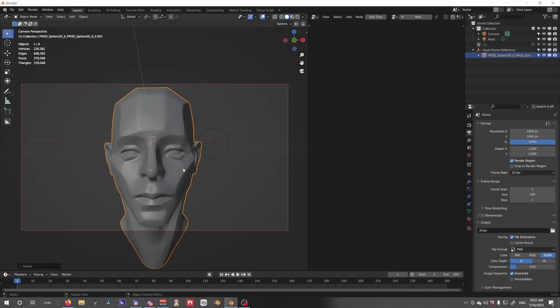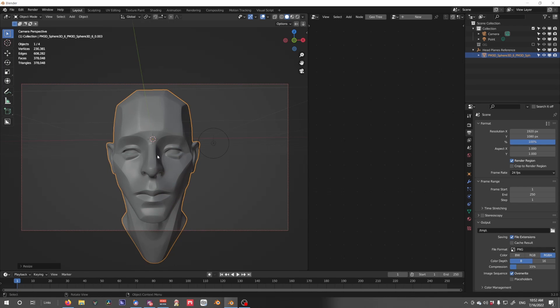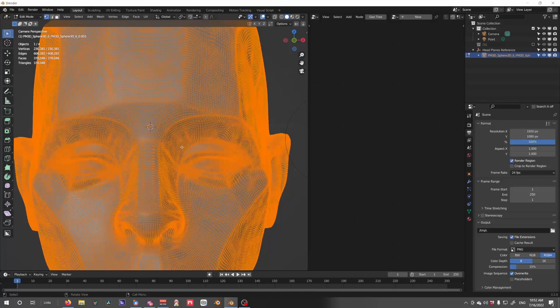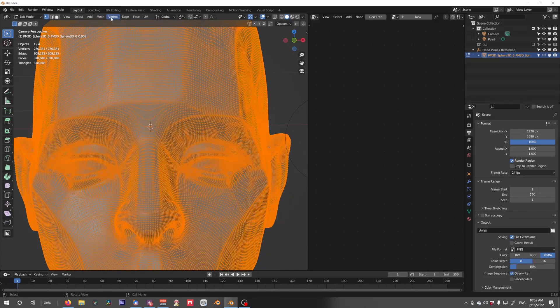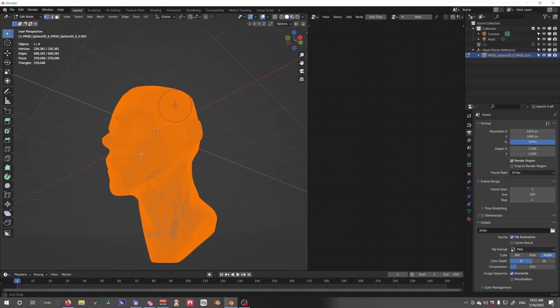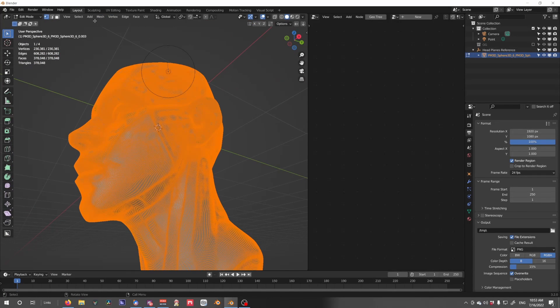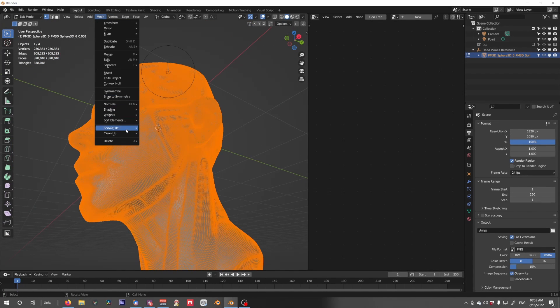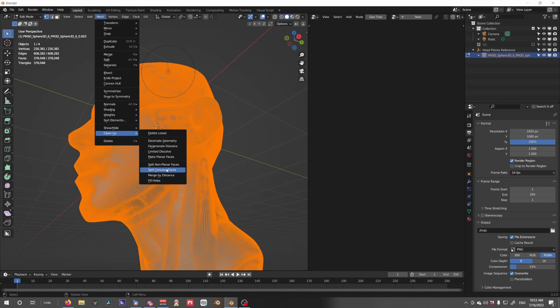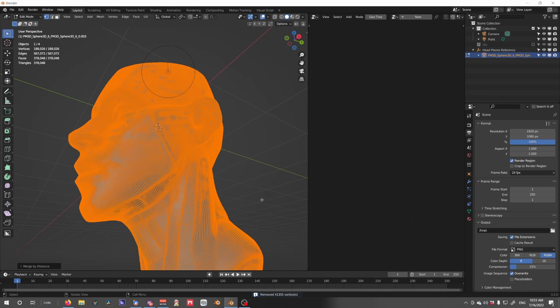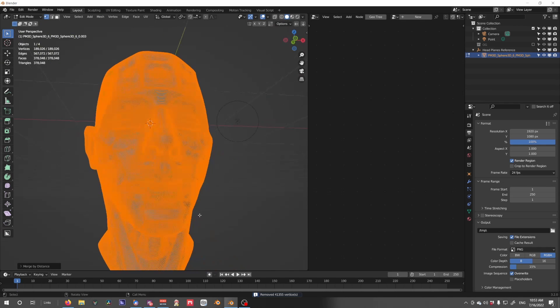Now, let's scale this up a little bit, and now if we hit Tab we see we have a lot of vertices, let's go Mesh, Clean up, Merge by Distance. This will merge any gaps.